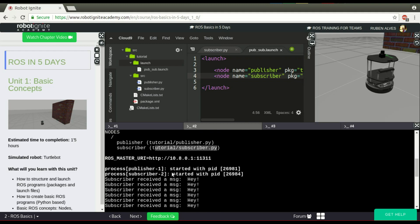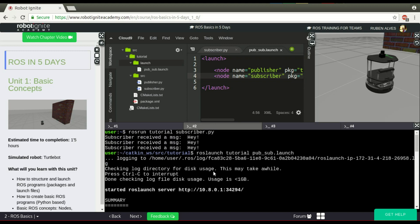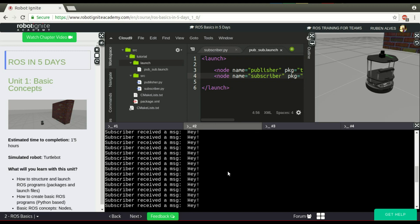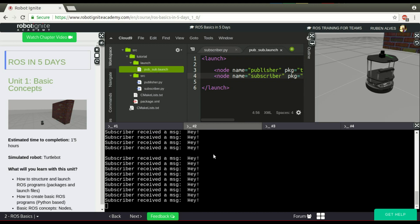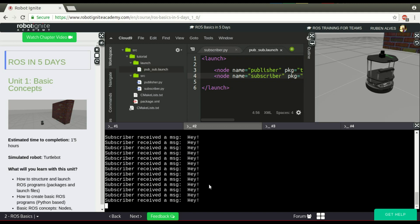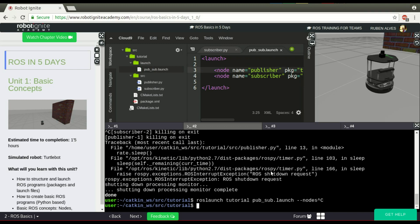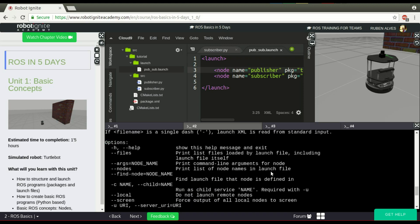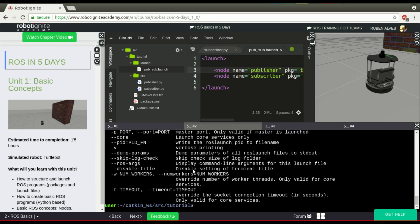With a single file, we can launch many, many nodes. This is the power, the real power of these launch files. In summary, it's basically a file that makes your life easier when working with ROS. In order to see how to run this ROS launch file, you can run this parameter -h and see everything.